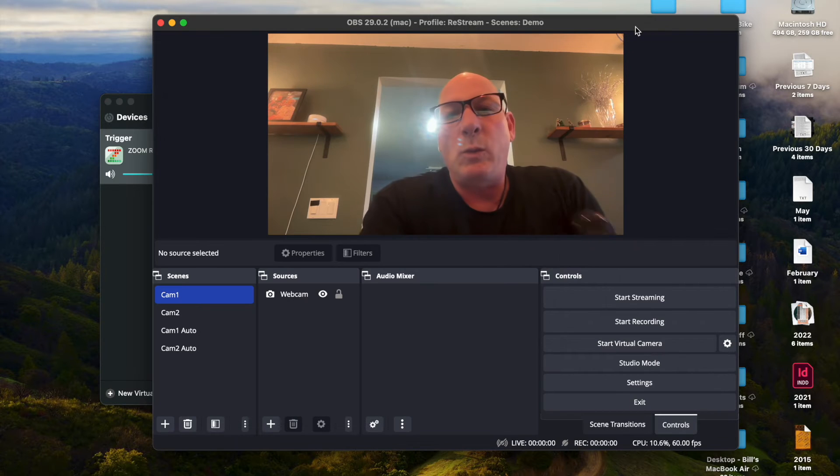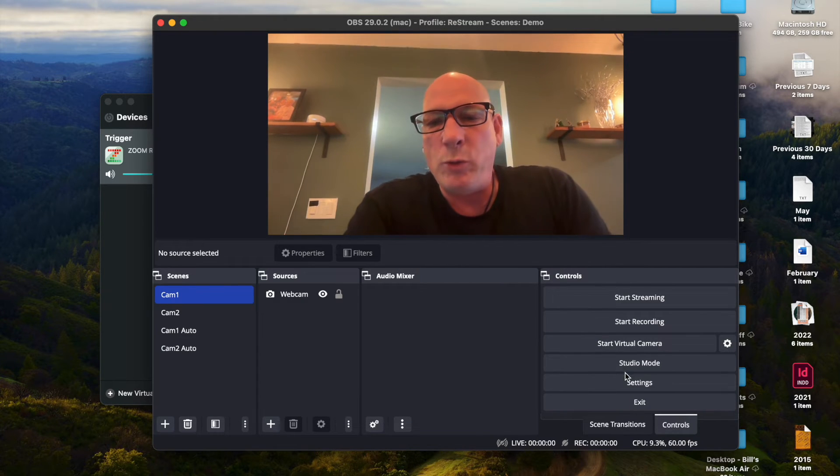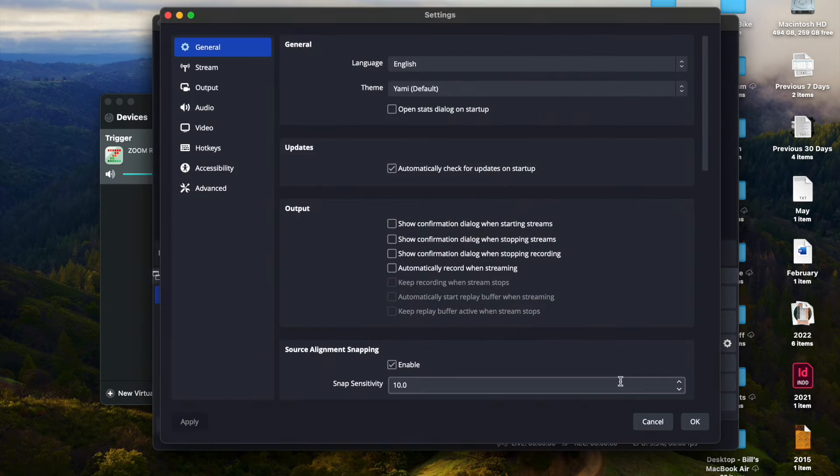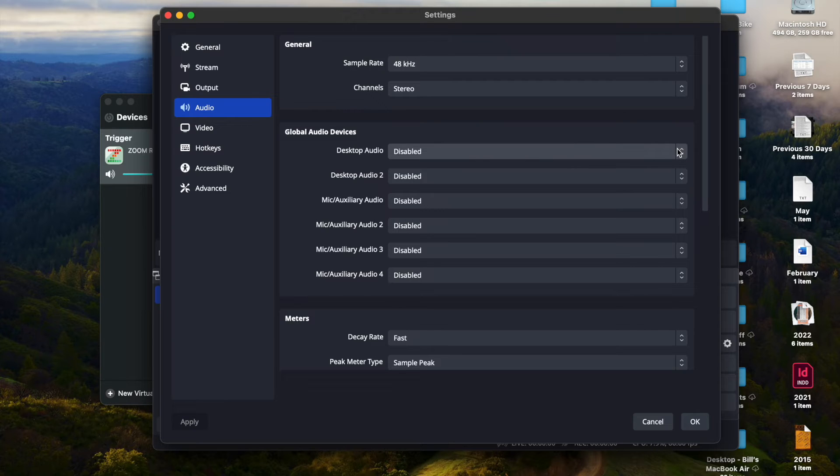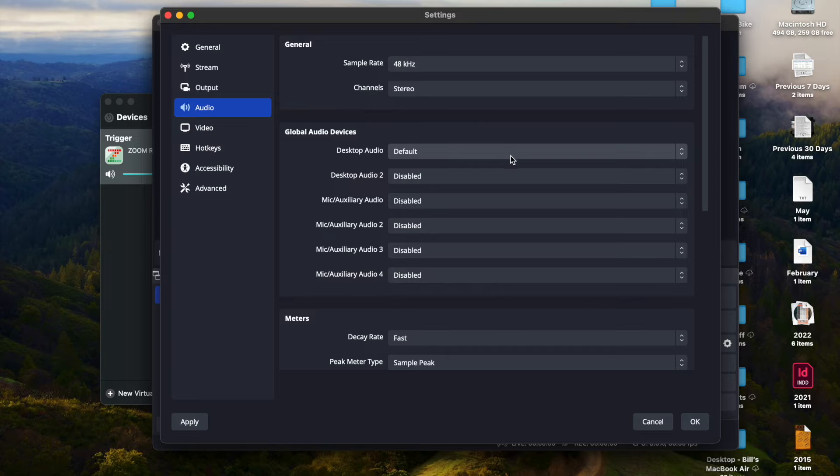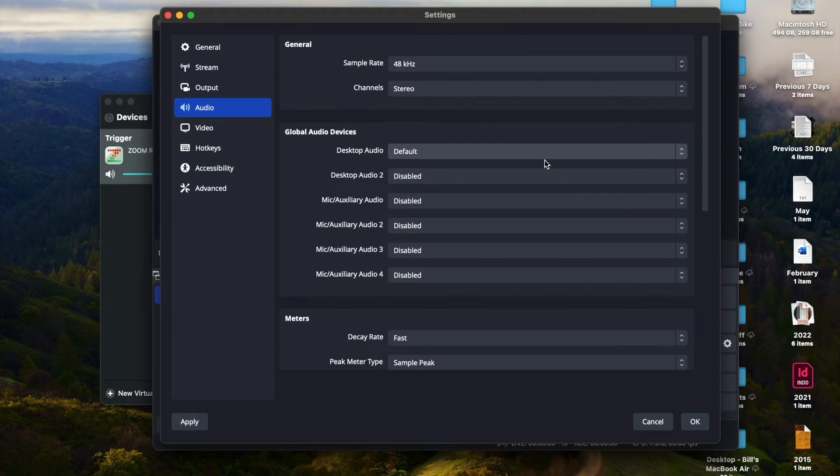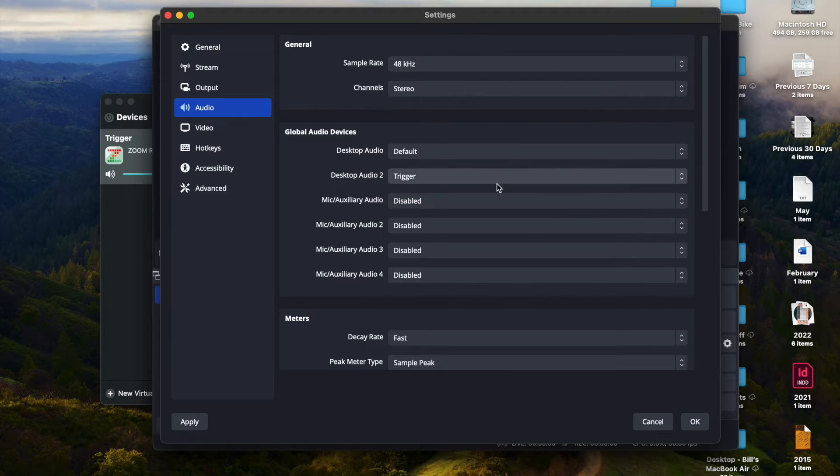So let's go here into OBS and we're going to set up the desktop audio. The audio for this right here would typically be default. If you were piping audio through this, because this is a QuickTime video, I'm not piping any audio through it. And then right here, we would choose Trigger as the desktop audio two.